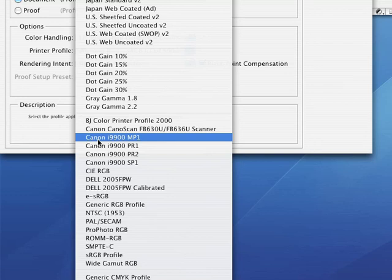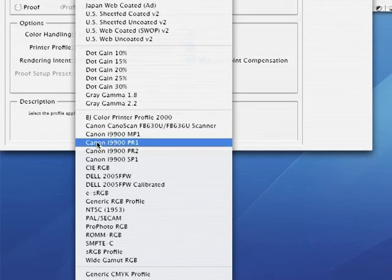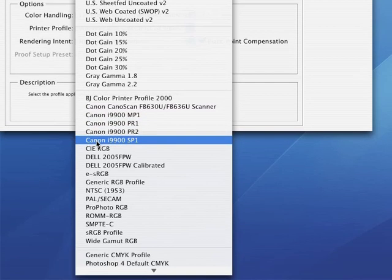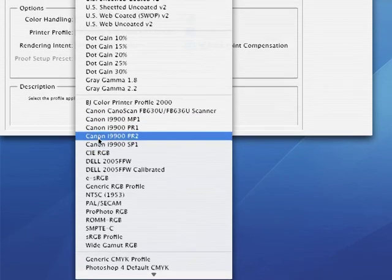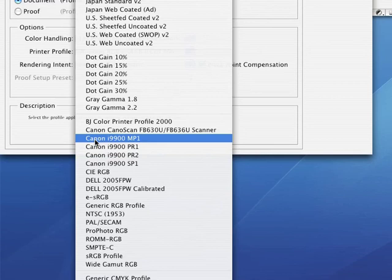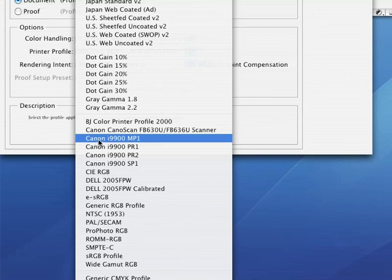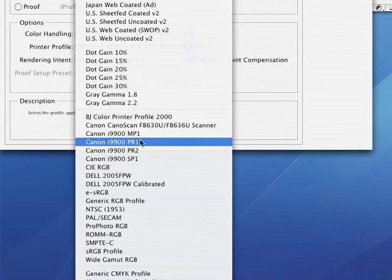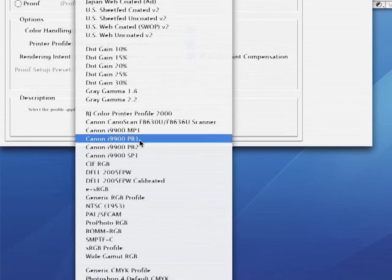But if you have a fairly recent photo printer, chances are good that you'll find more than one color profile related to your printer in this pop-up menu. Chances are also good that these color profiles will have cryptic names like Canon I-990, MP1. Each of these color profiles is related to a specific kind of paper.